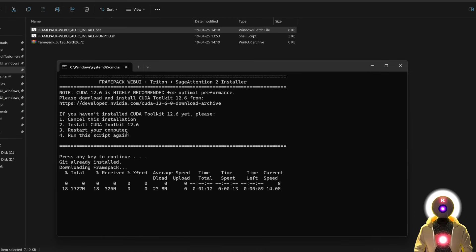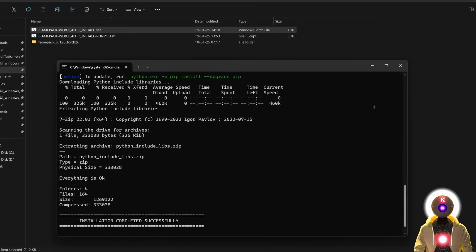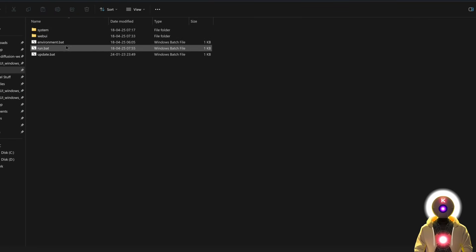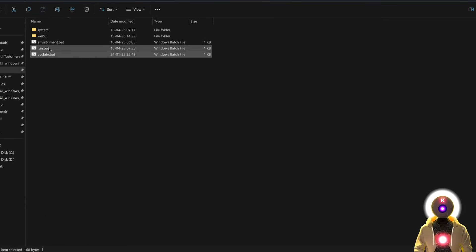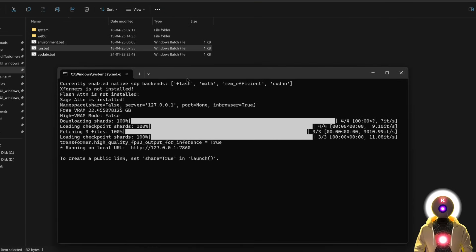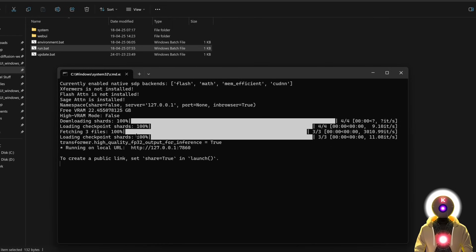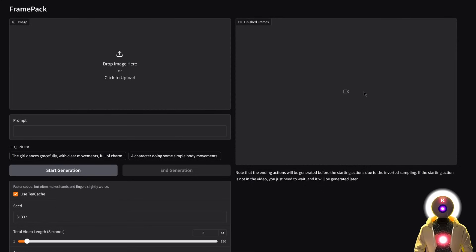And it will not only download and install FramePack, but Triton and Sage Attention as well. And once everything is installed, you can just go inside the folder, then run the update.bat file to update it to the latest version, and then you can run the run.bat file to start FramePack. And after downloading all the models, you should now see Sage Attention is installed message, meaning that the installation was done correctly. And then once this is done, the web UI will open automatically in your browser, ready to be used. Simple as that.